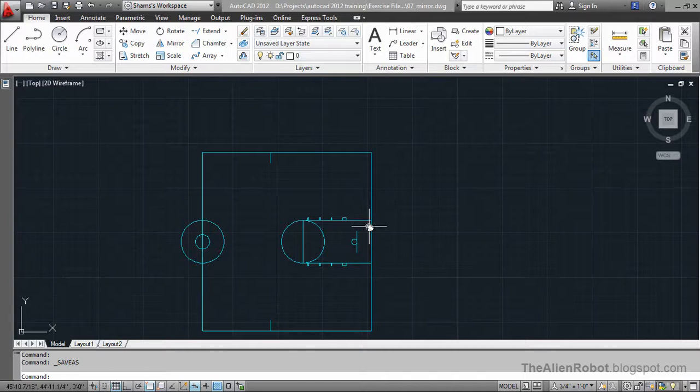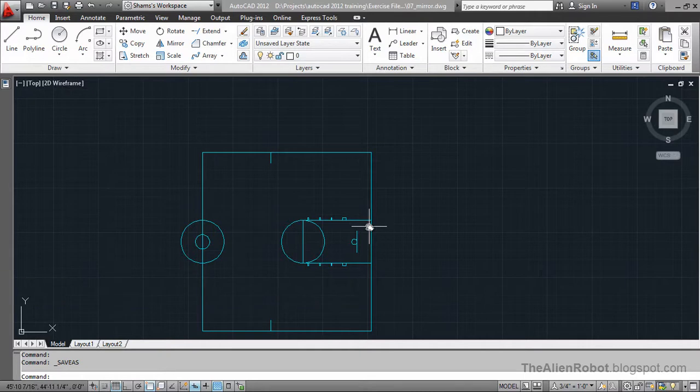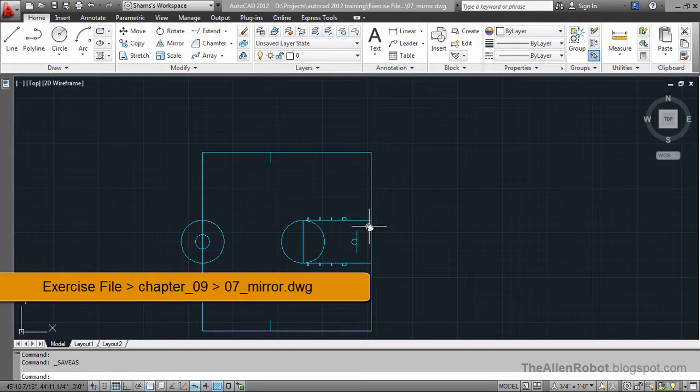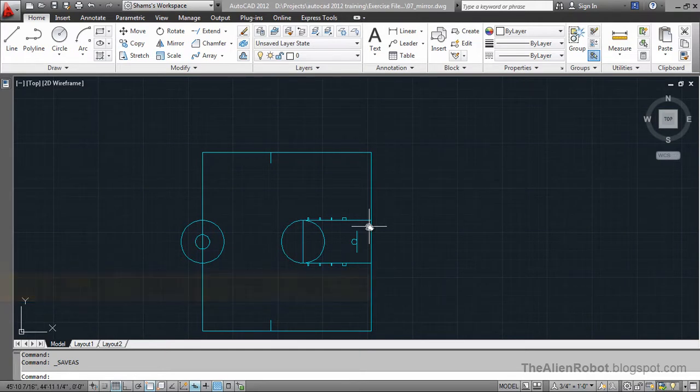In this lesson we're going to learn how to use the mirror command. Mirror command is used on symmetrical objects. That means we're going to create half of the work and mirror half of the work to the other side.